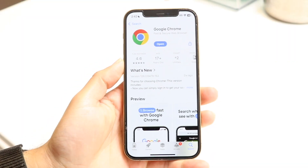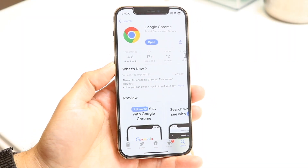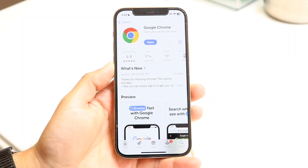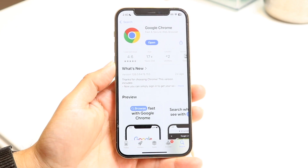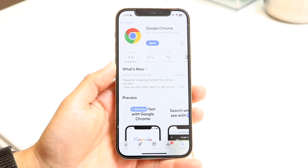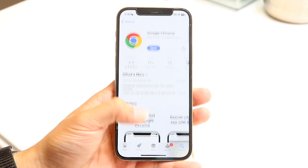Google Chrome is one of the most popular web browsers out there, available to download on a majority of devices. I'll show you a quick beginner's introduction on exactly how to use this particular web browser.